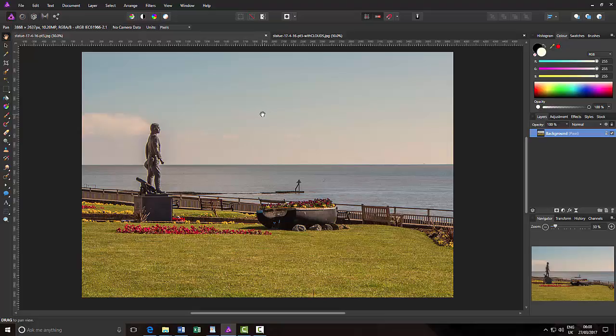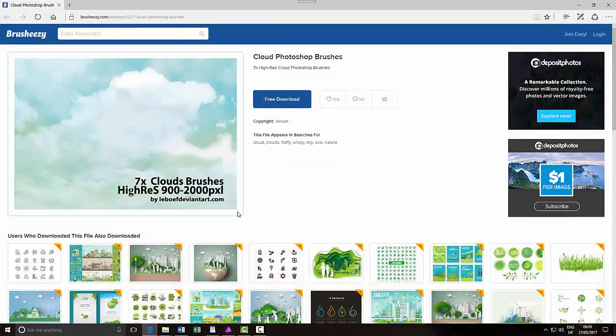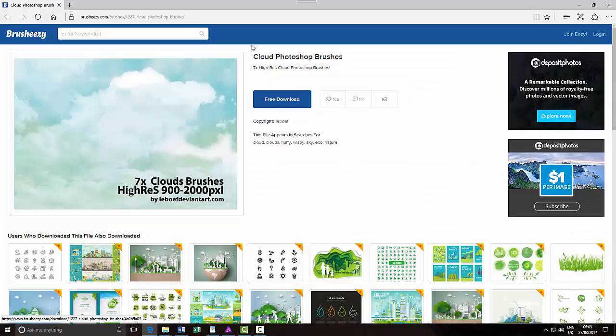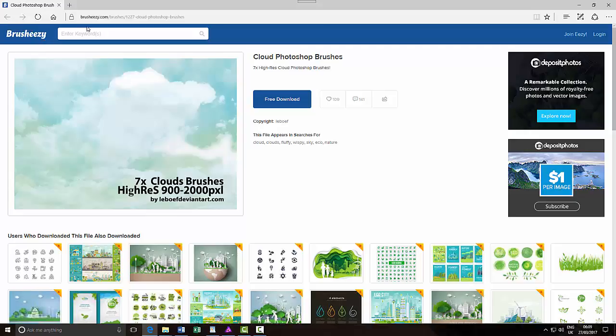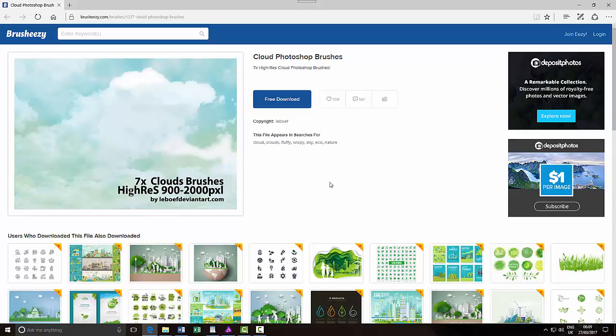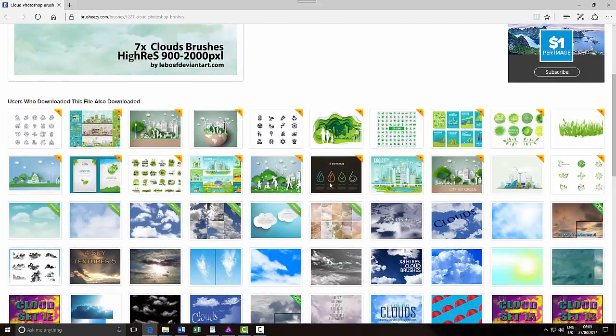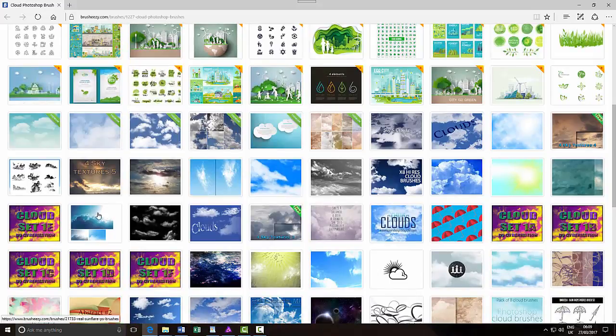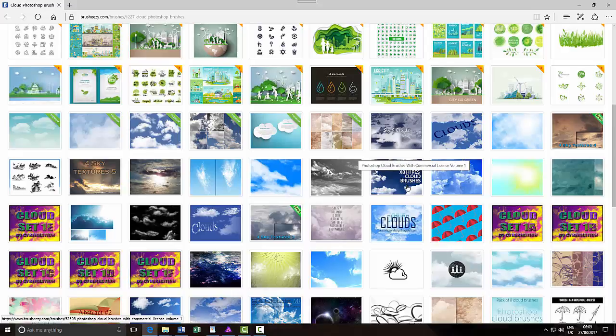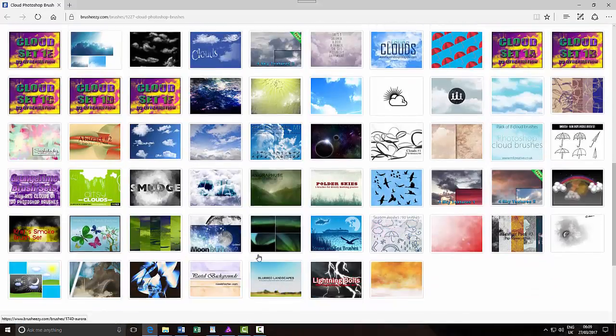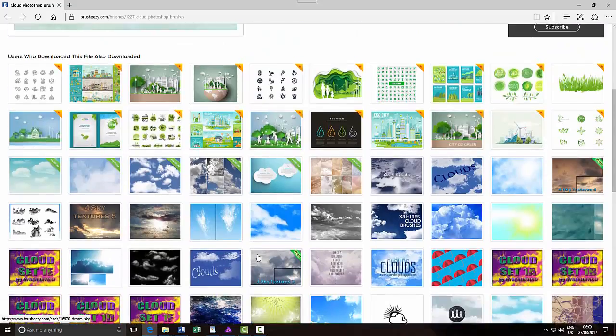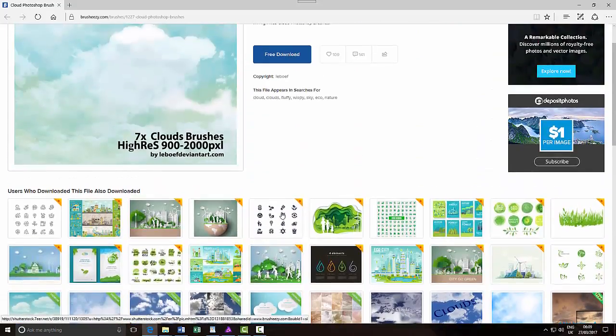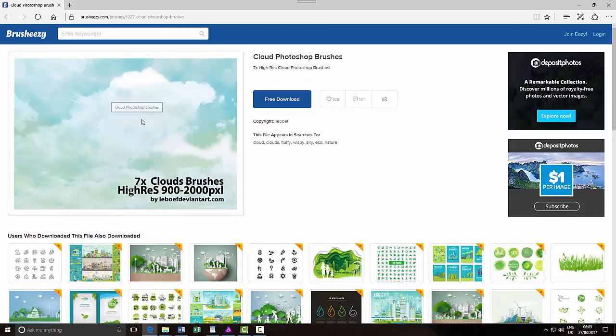So where do you get these brush tips? Well, I'll go back to the internet here. I've found these at brusheezy.com and it's seven cloud brushes. Now these are Photoshop brush tips but Photoshop brush tips which I think is the ABR file format will work in Affinity Photo and Designer. Now there are by the looks of this plenty of different cloud type brush tips that you can get. Some of these may be you may have to pay for some of these and some of these may be free. I've not looked at any other types. I've just looked at this one.